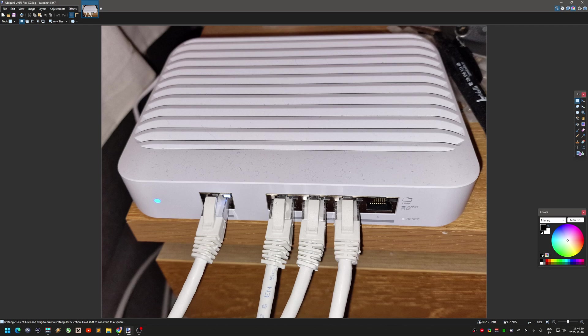The switch has five ports, but one of them is a so-called uplink port — you connect that to a router or another switch, so you can't really use it for computers. That leaves four ports for computers. Right now I have two computers with 10 gigabit network cards, and a laptop with a 2.5 gigabit USB dongle.